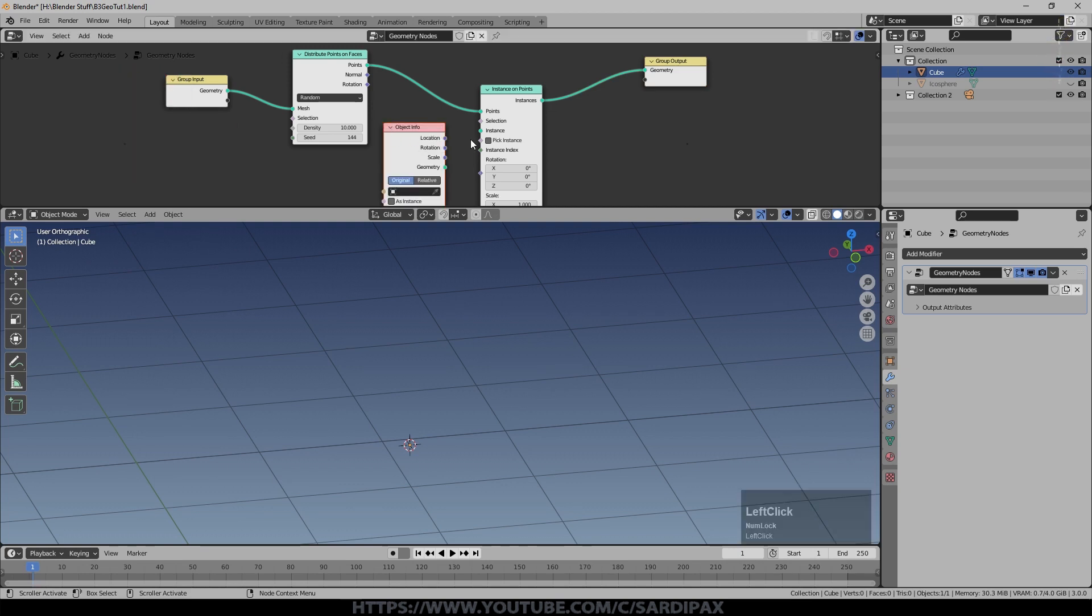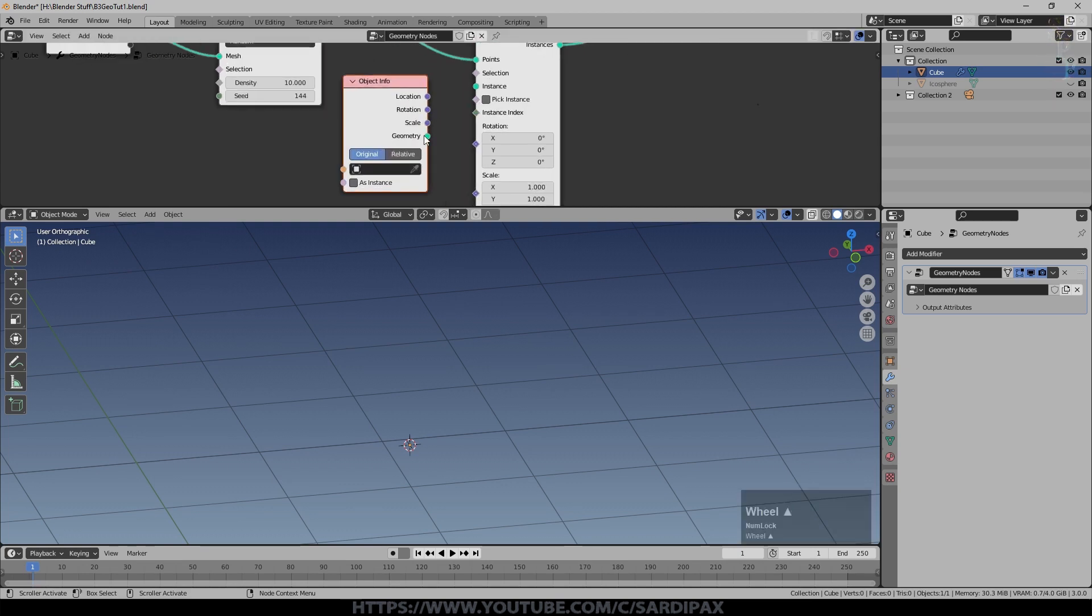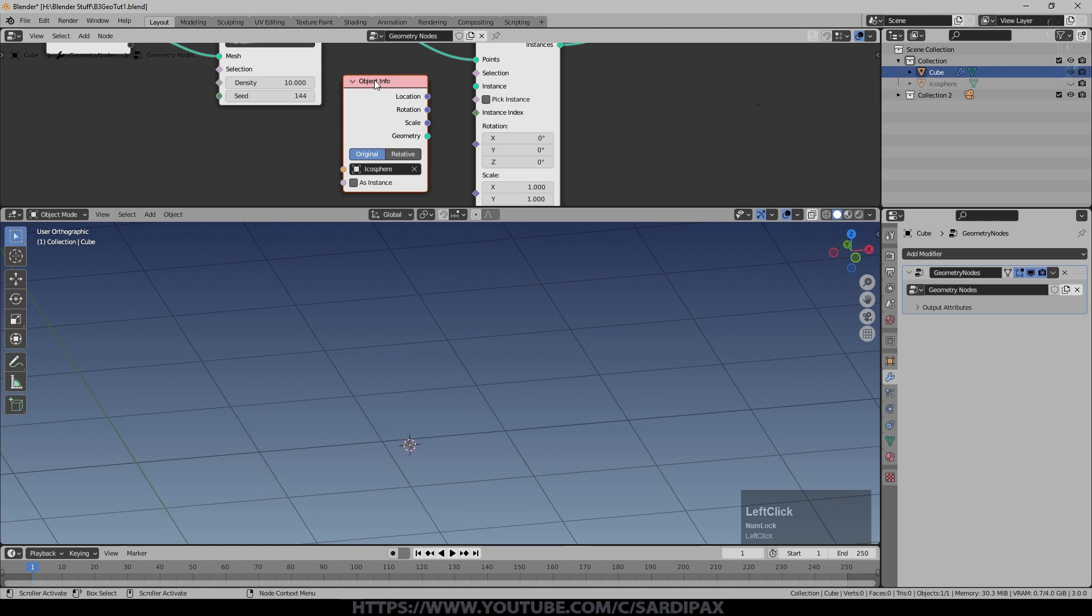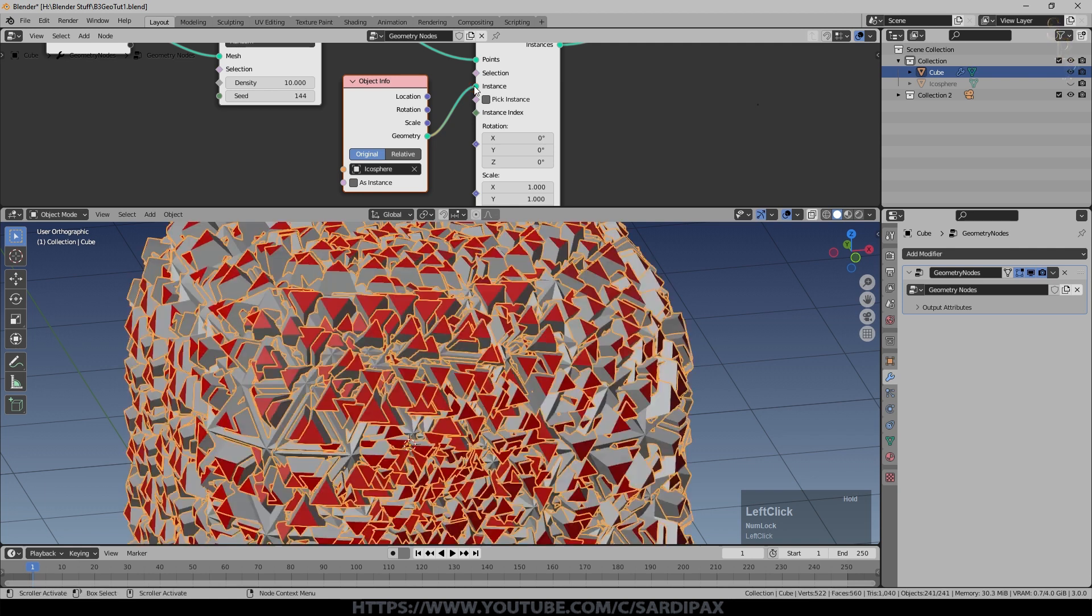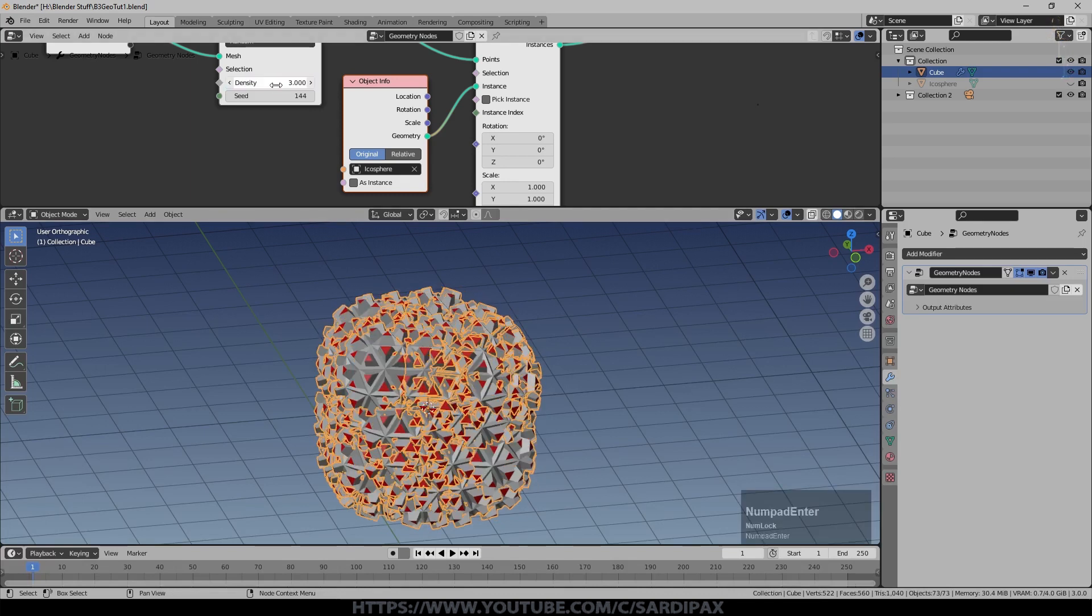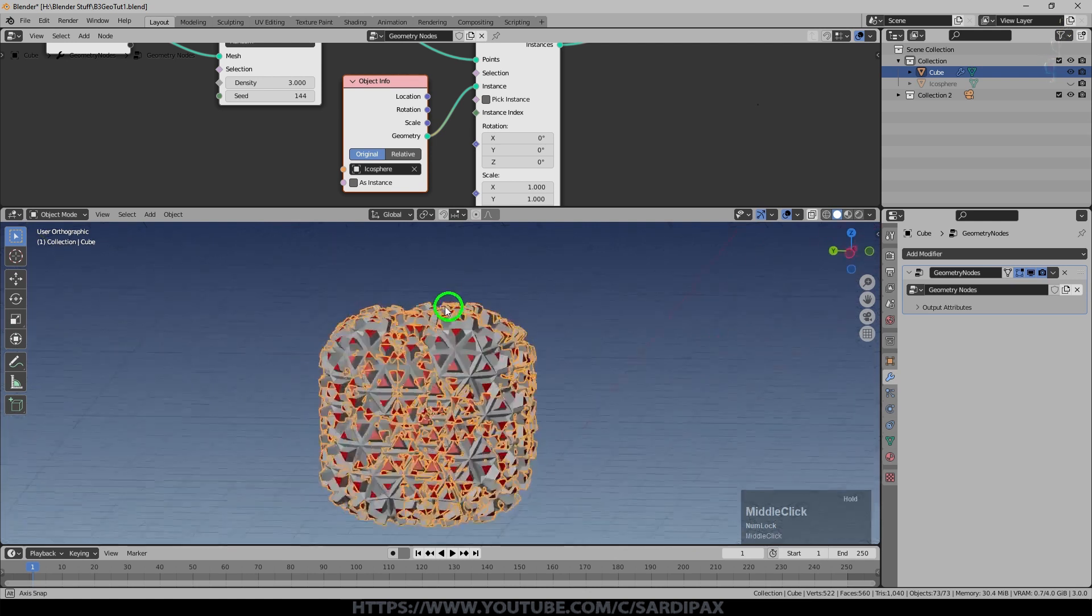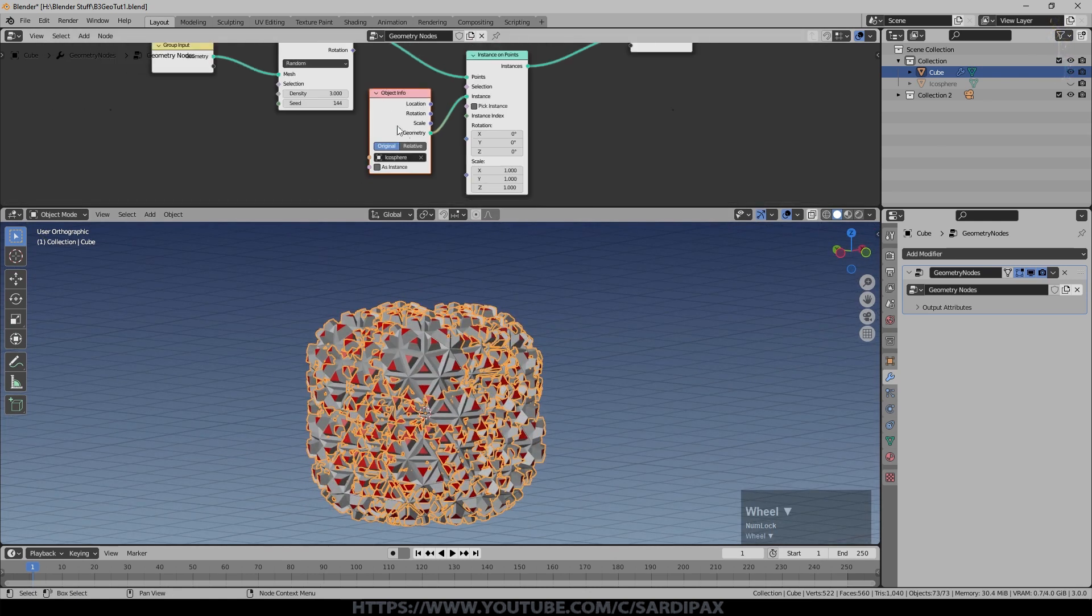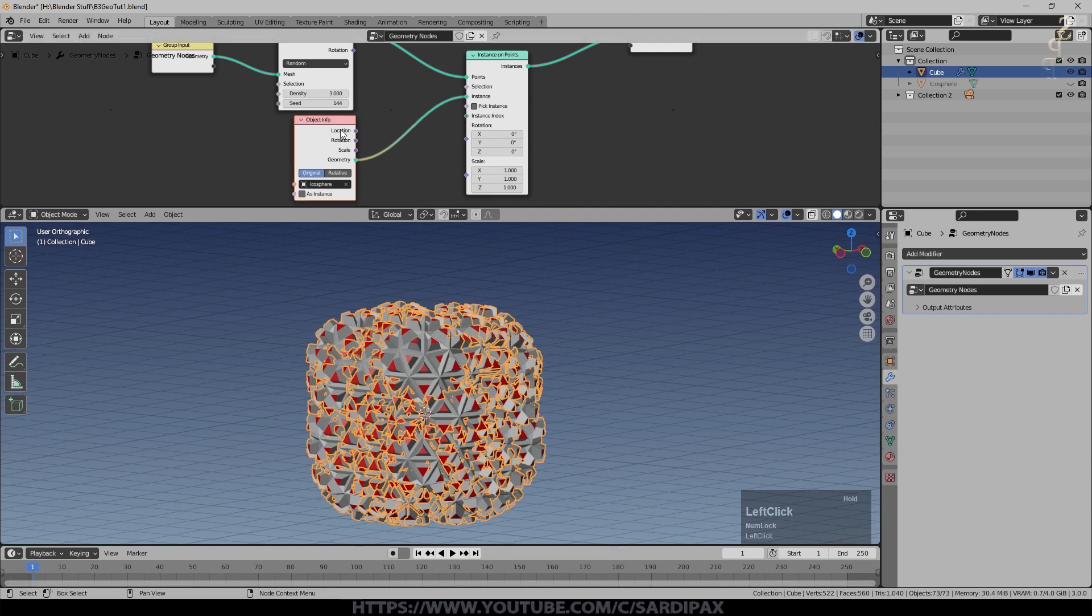I'll just put that there and you notice one of the outputs is geometry. I will change this to say icosphere. So now we've got the object info for the icosphere. I'll take the geometry output and put that into the instance input. And you can see we've got a load of copies of our icosphere. I'm just going to change that to something like three so we can see. There's a lot of them and they're all on top of each other mapped around the shape of the cube. There's a setting in here I'm going to change in a minute but we'll leave it as it is for the moment. You notice every point that we've created is being represented.